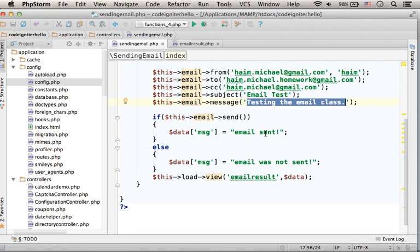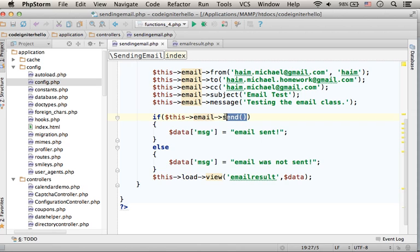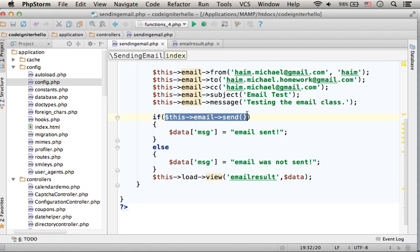Calling the SEND function sends the email. If the returned value is TRUE, it means that the email was sent successfully. If FALSE, then it means that we had a problem.